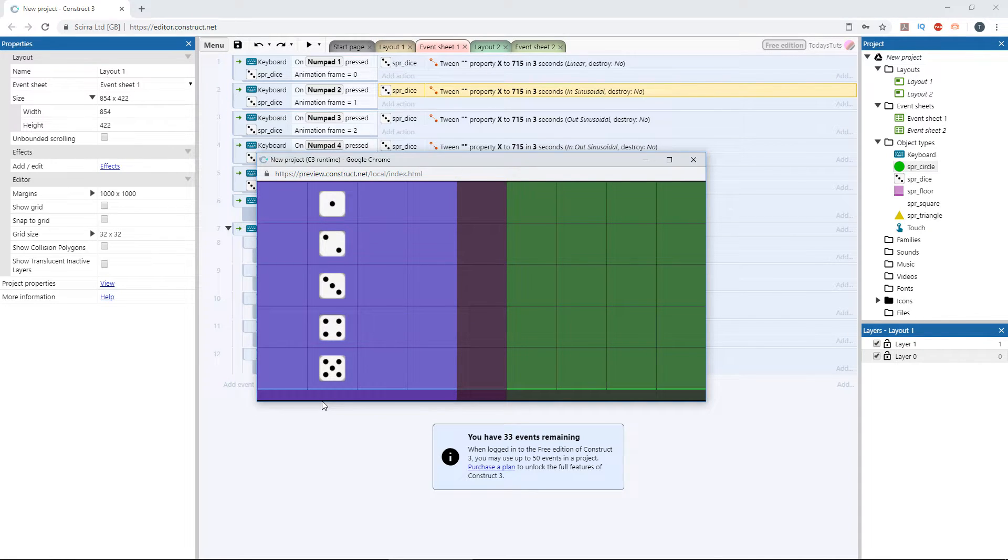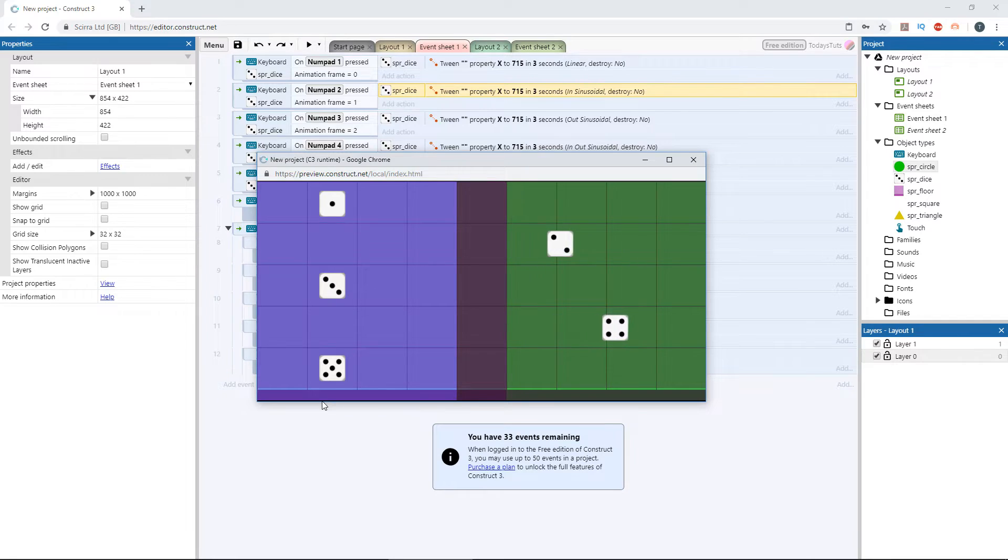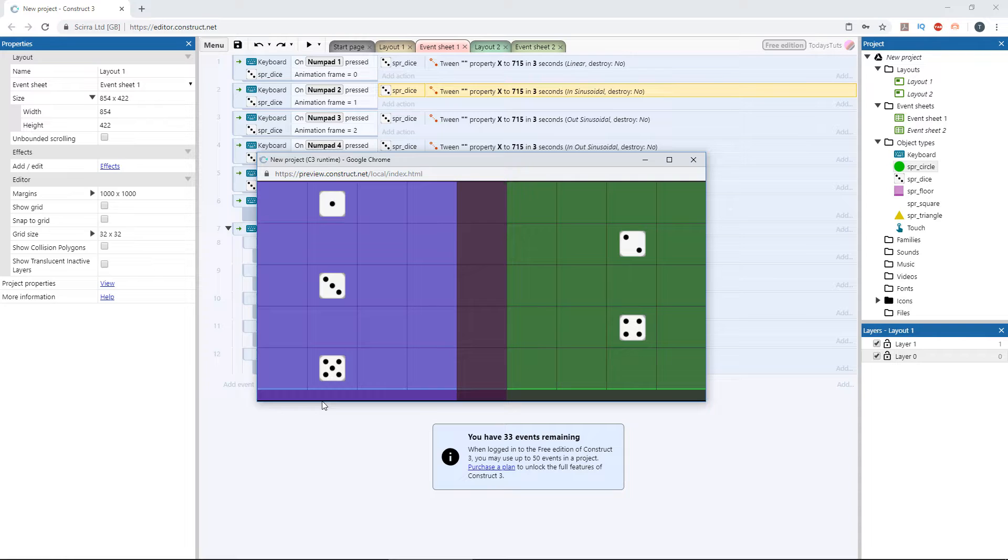Notice, the fourth moves faster than the second, even though they both ease in. That's because the fourth die needs to move faster, because it also eases out.